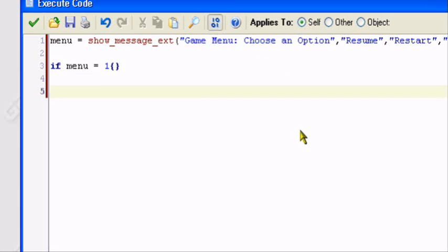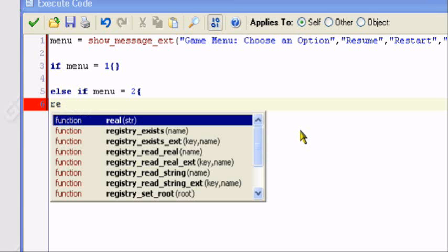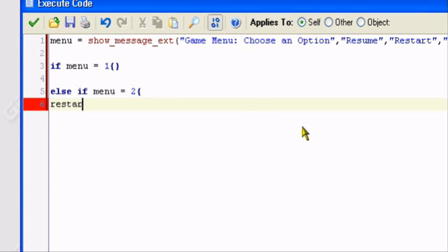Now, this gets a little advanced and confusing, but I'll try my best to explain it. I'll do else if menu equals two, opening bracket. We're going to ask for a confirmation before we restart. What I wanted to say is, are you sure you wish to restart? I'm going to make a new variable. Just like I did menu, I'm going to make a new variable and call it restart. Restart equals, but this time, I'm going to use the show question action, which helps make a yes or no question. Restart equals show underscore question.